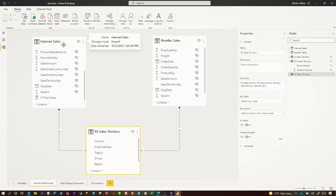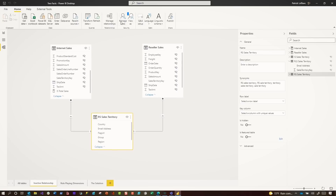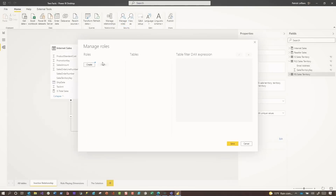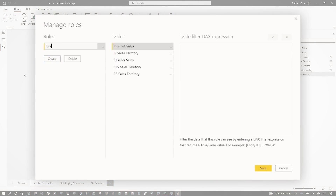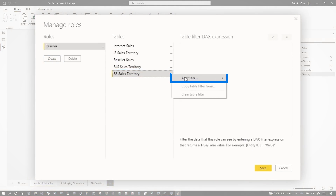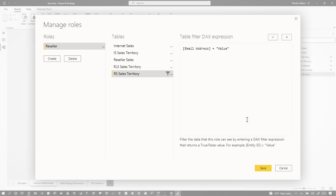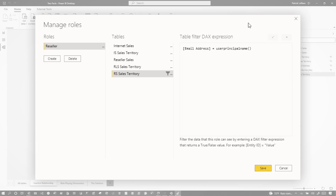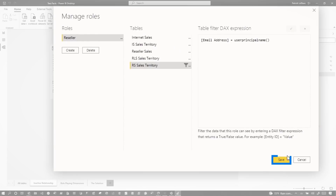Well, the first thing I do is go ahead and add the RLS. I'm gonna manage roles, create it, and call it reseller. Then I'm gonna go to my table right here and add a filter on email address and provide the user principal name. I'll always check to make sure everything is done and click save.